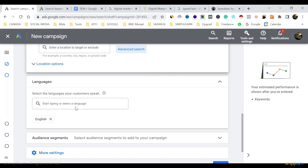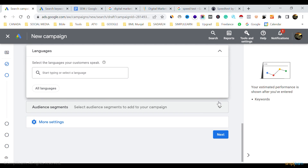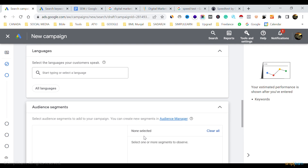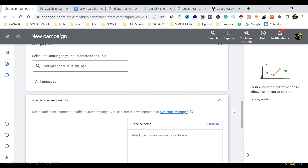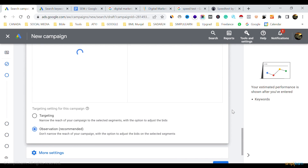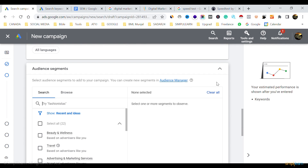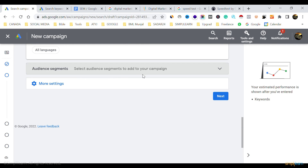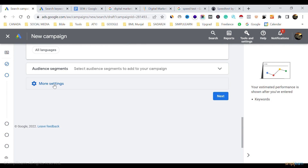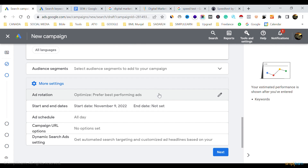For language, keep it 'All Languages' — that's the best option. The Audience section doesn't require much attention for search ads, since search ads show based on keywords and location only. We'll talk about the audience segment in detail in the next Display Ad video.